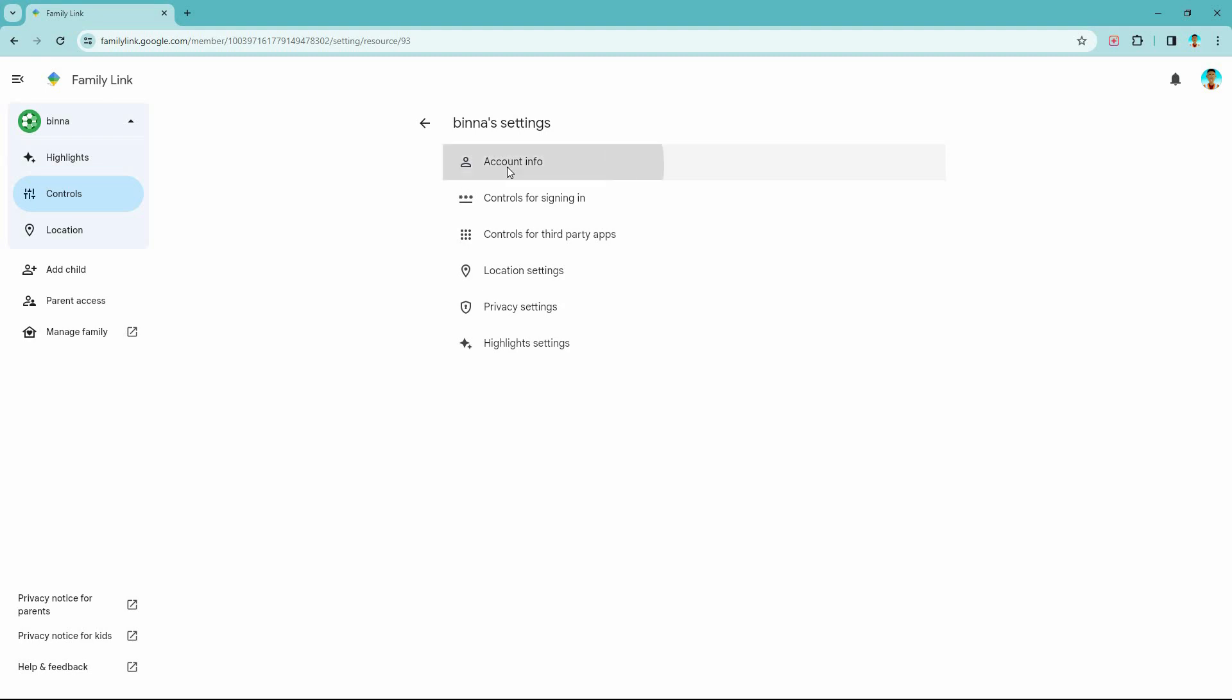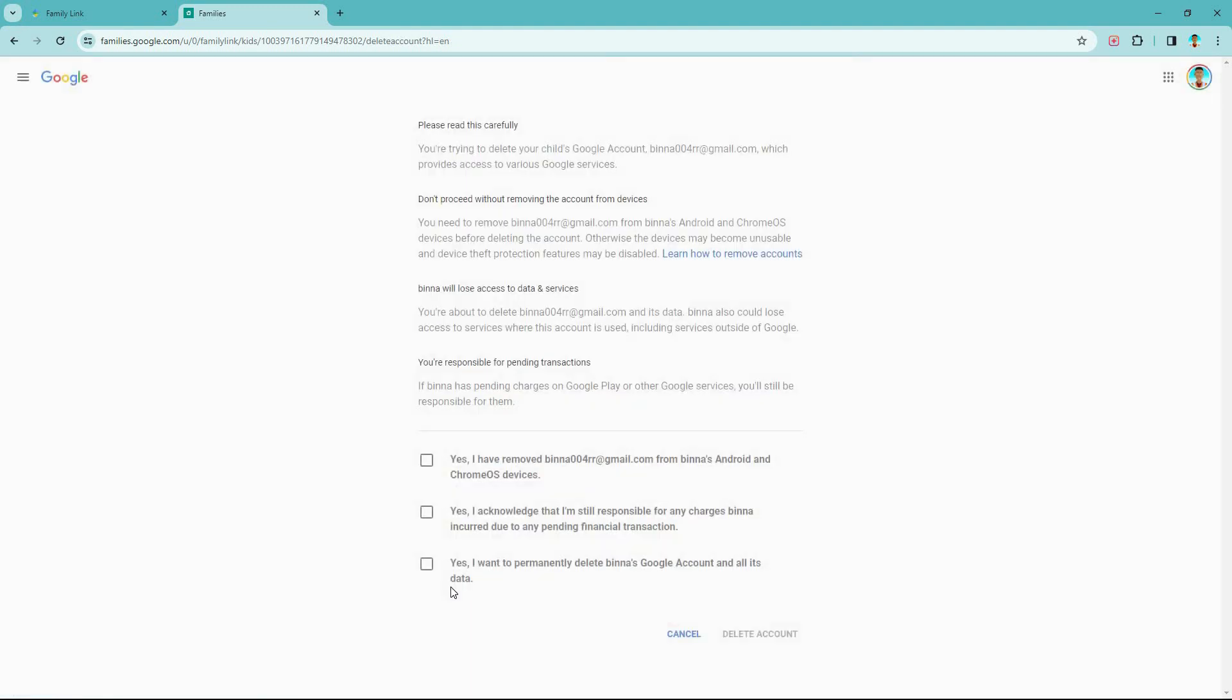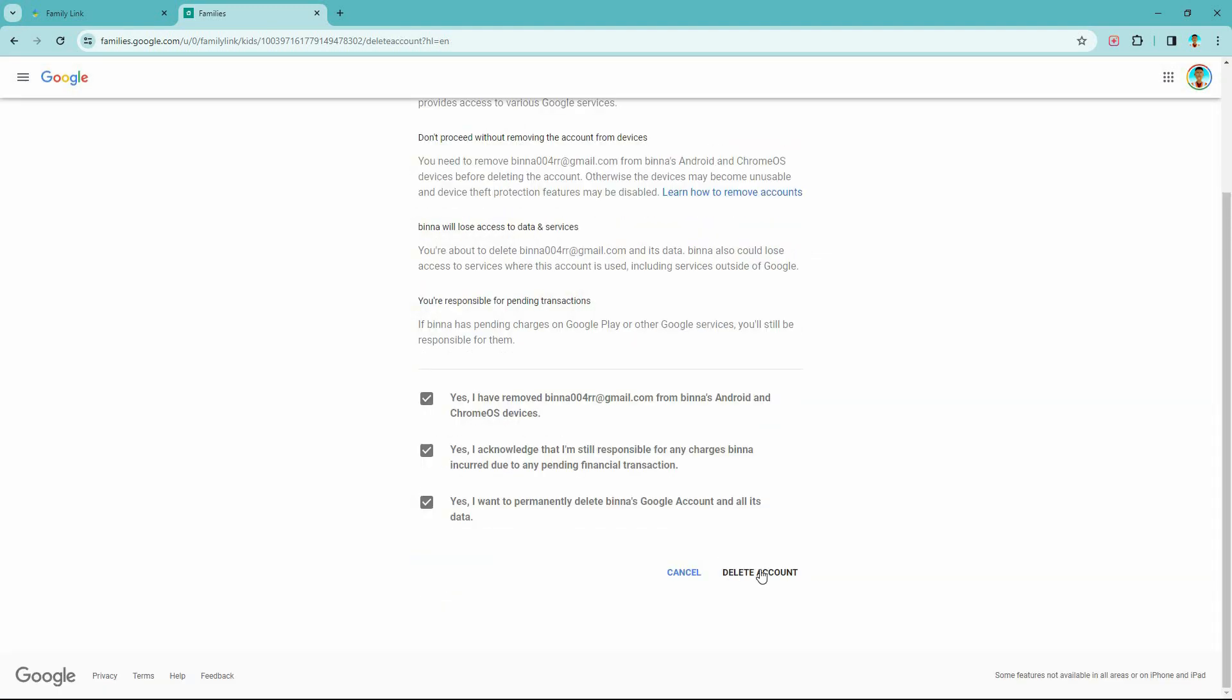So from the options, click account info. Here scroll all the way down. You will see the option delete account and data. Click it. Now check all these boxes and then click delete account.